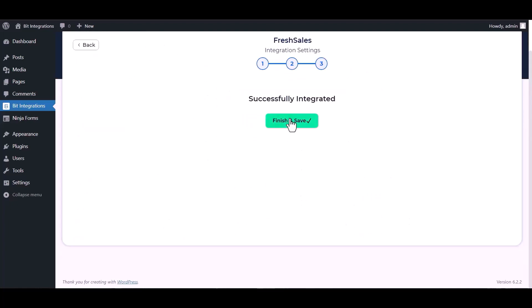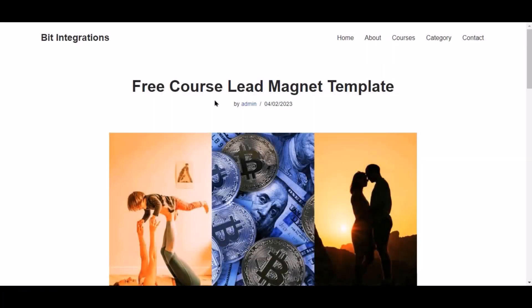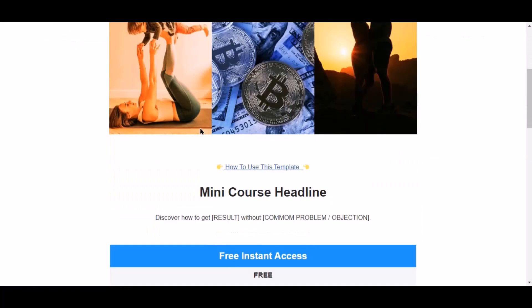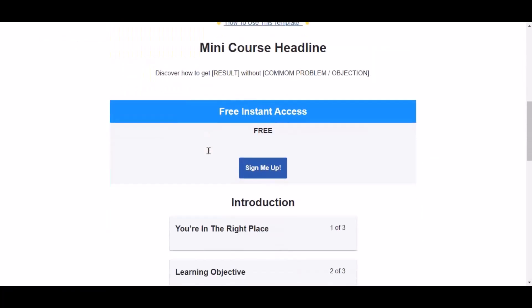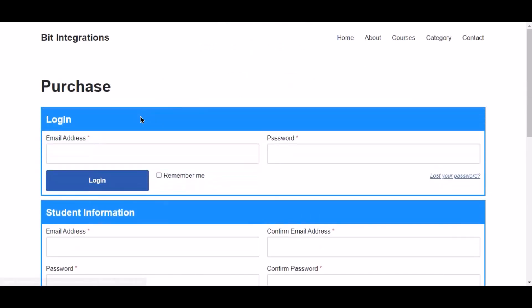Finish and save it. Now go to your course page and click sign me up. Now click here to login.